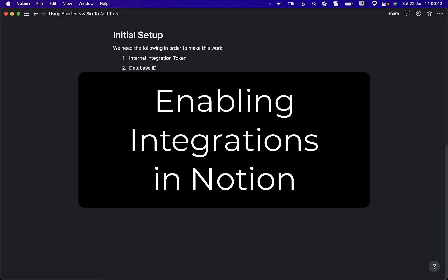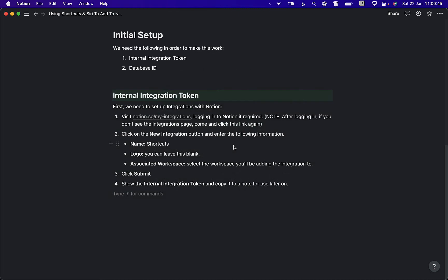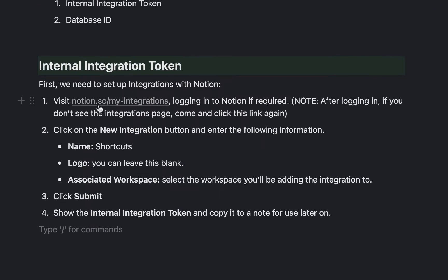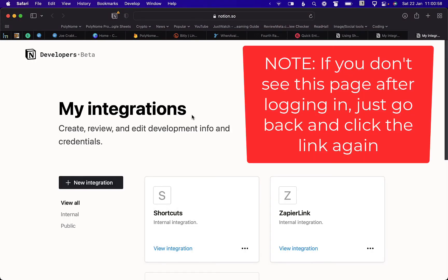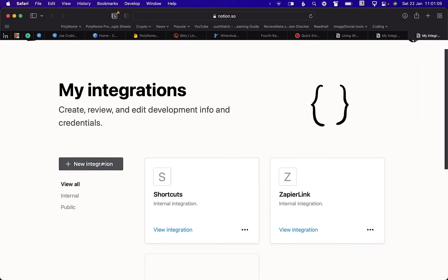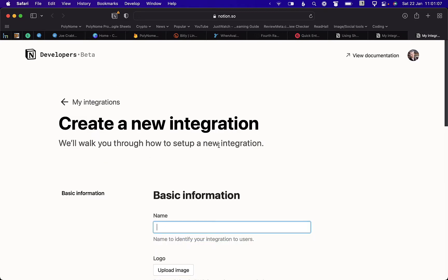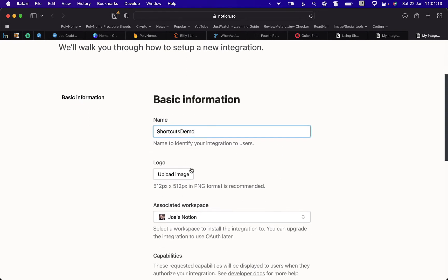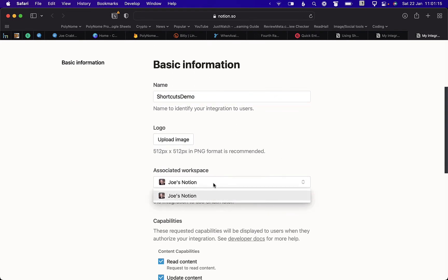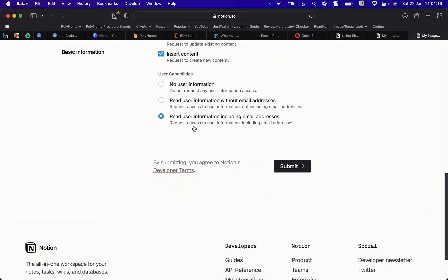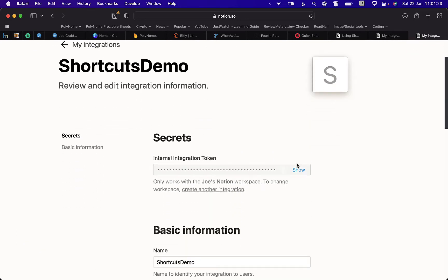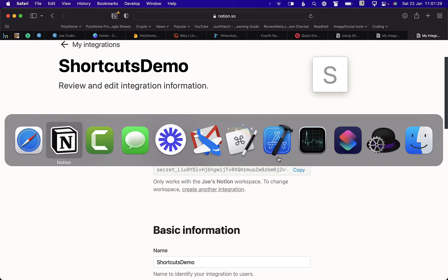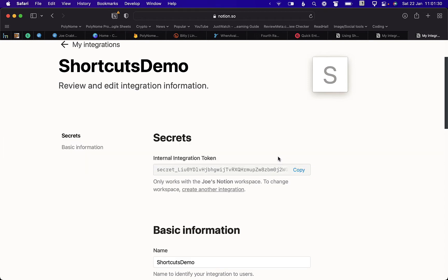So the first step is we need to create an integration with Notion. Visit notion.so/my-integrations, create a new integration, give it the name, let's call it shortcuts. Choose the associated workspace and leave the rest of the options selected as they are, then submit. Show and copy the integration token and store that in a note for later use.